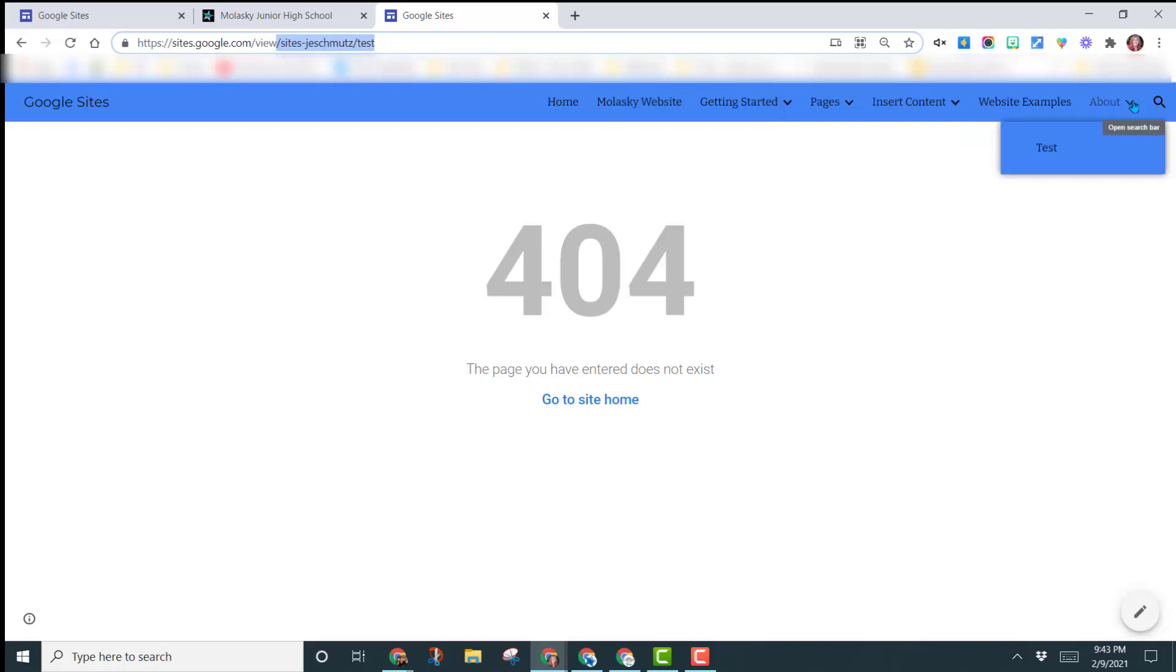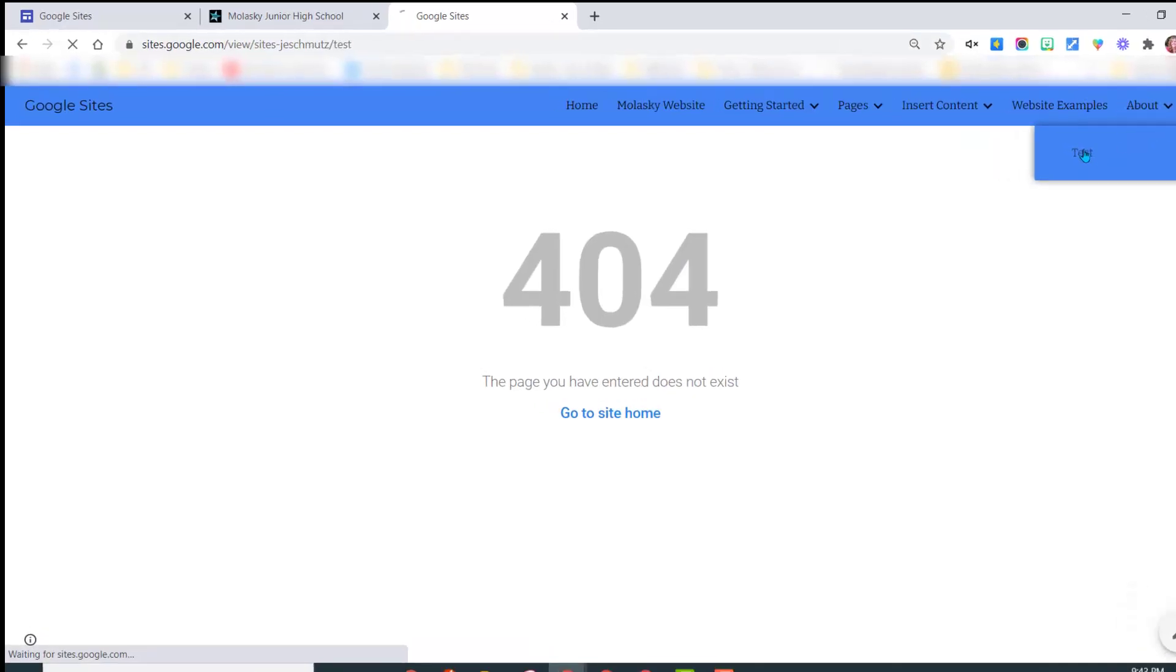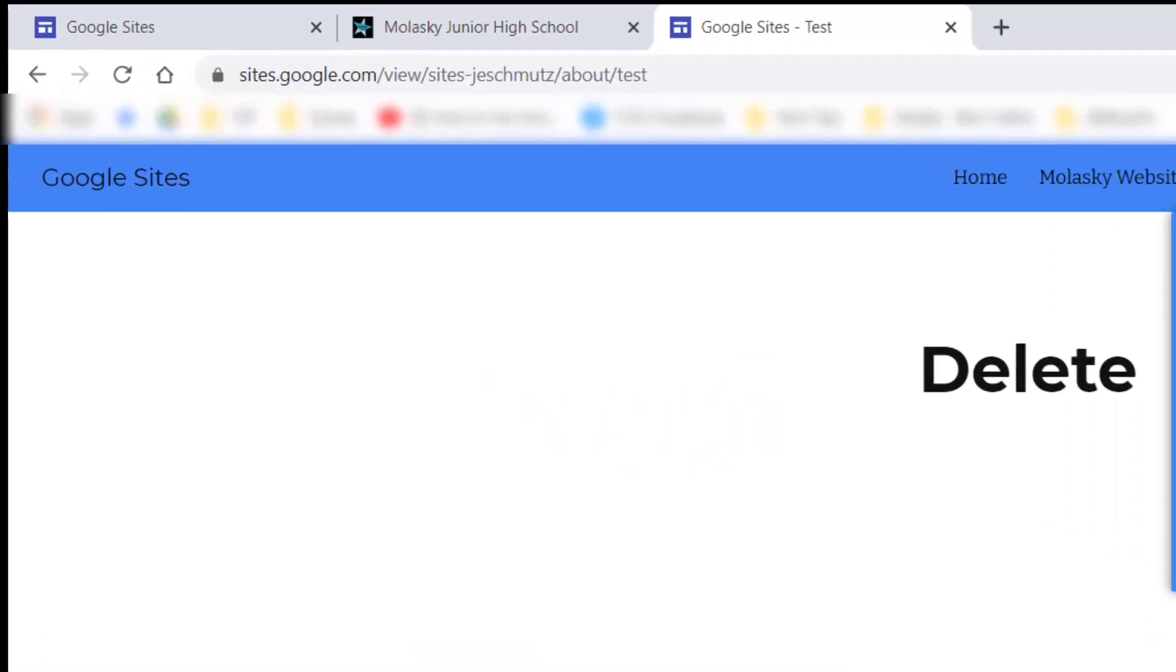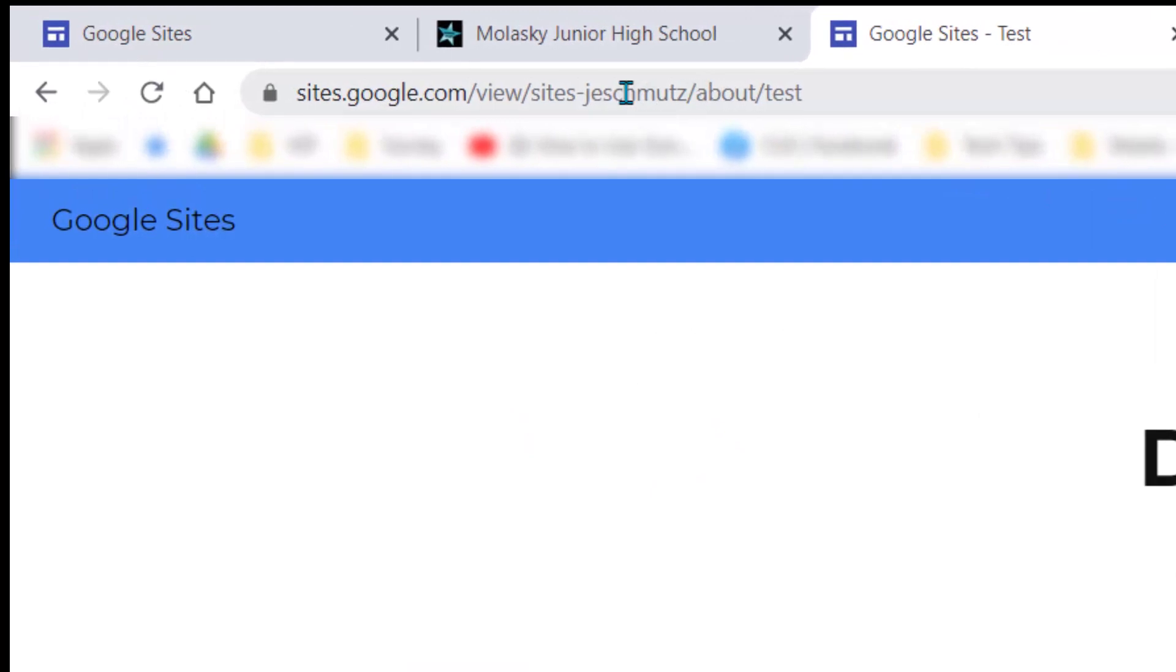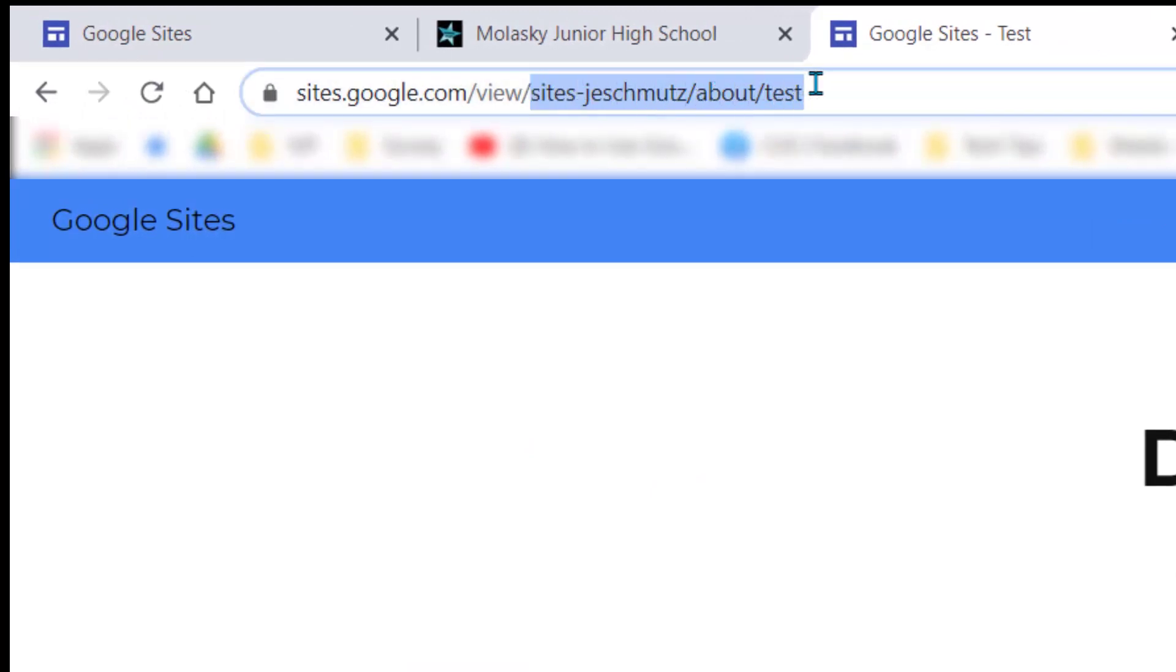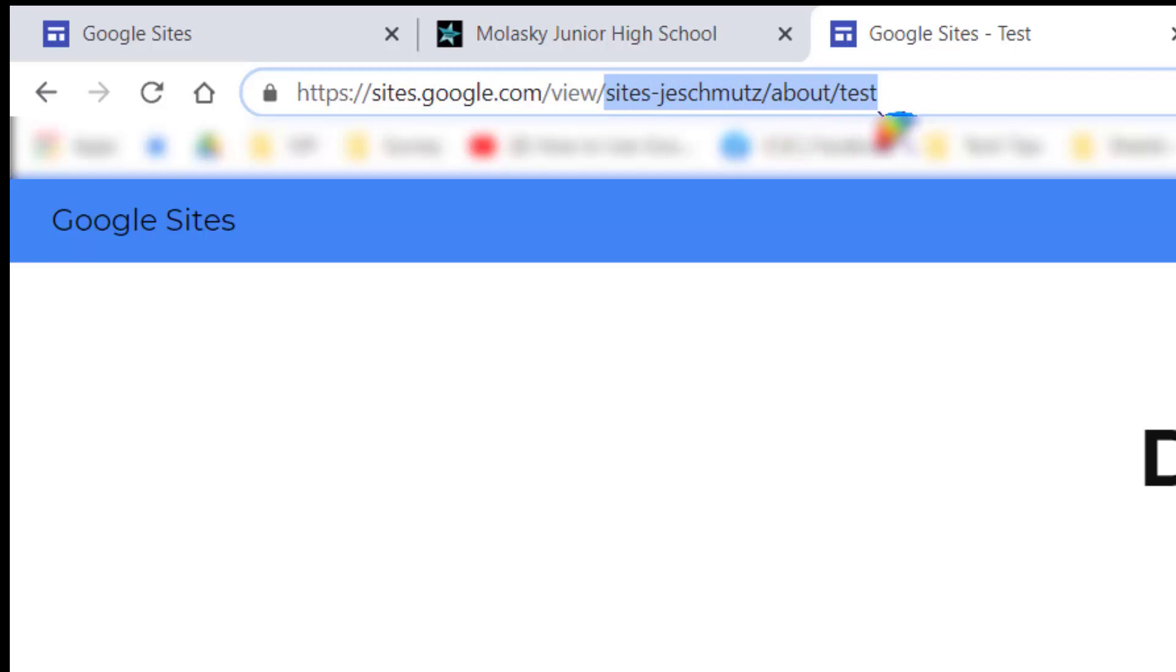But now if I come here to about and click on that test page, notice what the URL did. It's the sites, J.E. Schmutz, and then it's about, and then it's test.